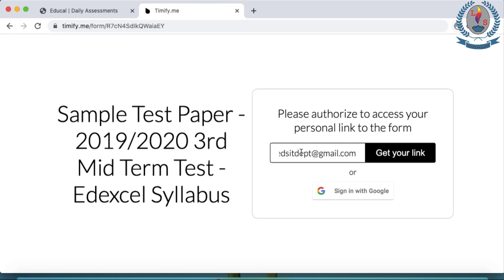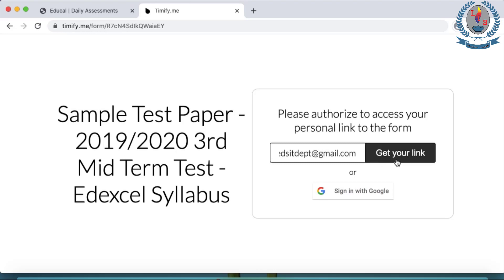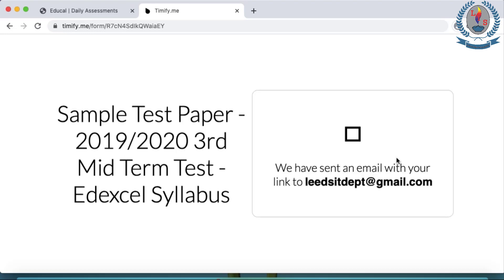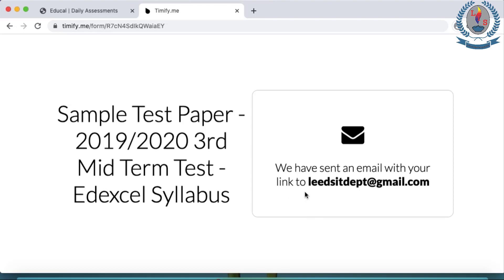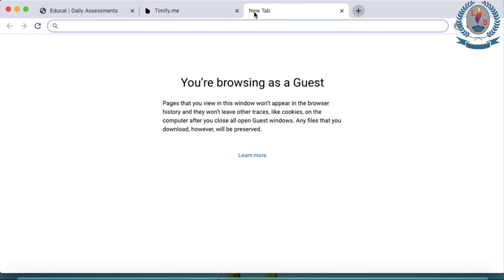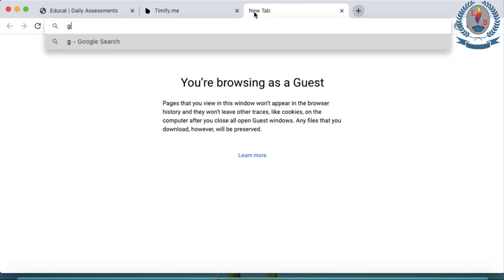Otherwise, it would go to someone else's Gmail account. So type your Gmail address correctly. Get your link. Now if you have entered the correct email address, it will say that it has sent an email to your given email address. Now we have to login to our Gmail to see this email that is sent to our Gmail account.